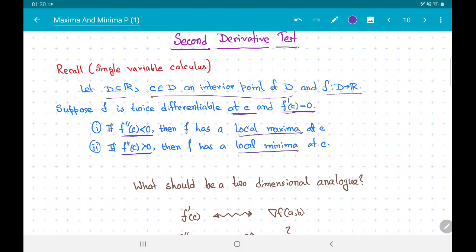So in order to have a local maxima we need f prime(c) = 0 and f double prime(c) < 0, and in order to have a local minima we need f prime(c) = 0 and f double prime(c) > 0.